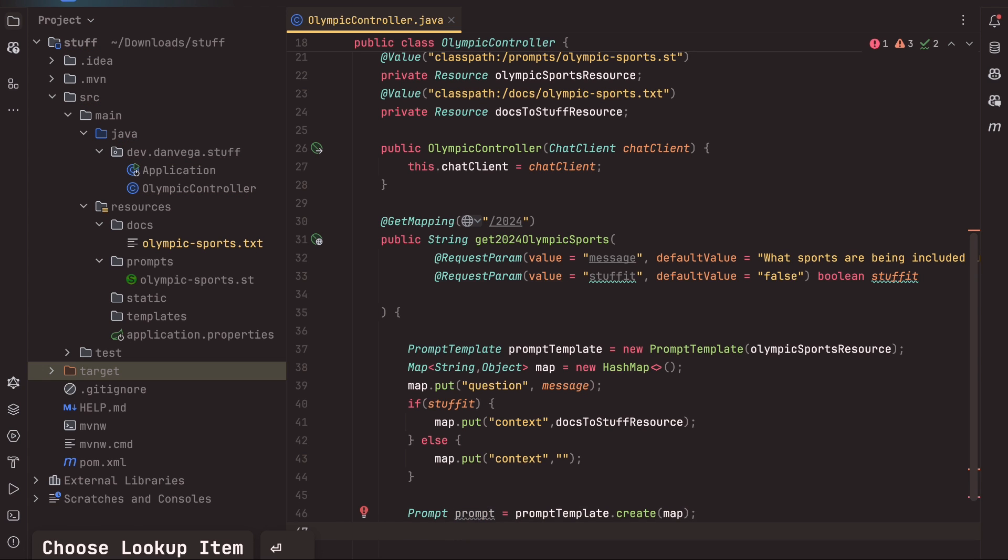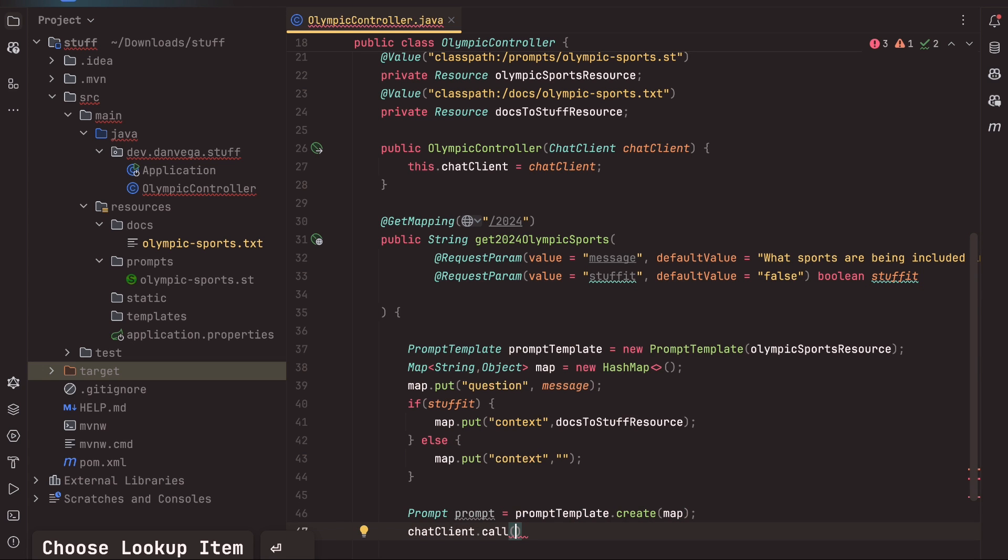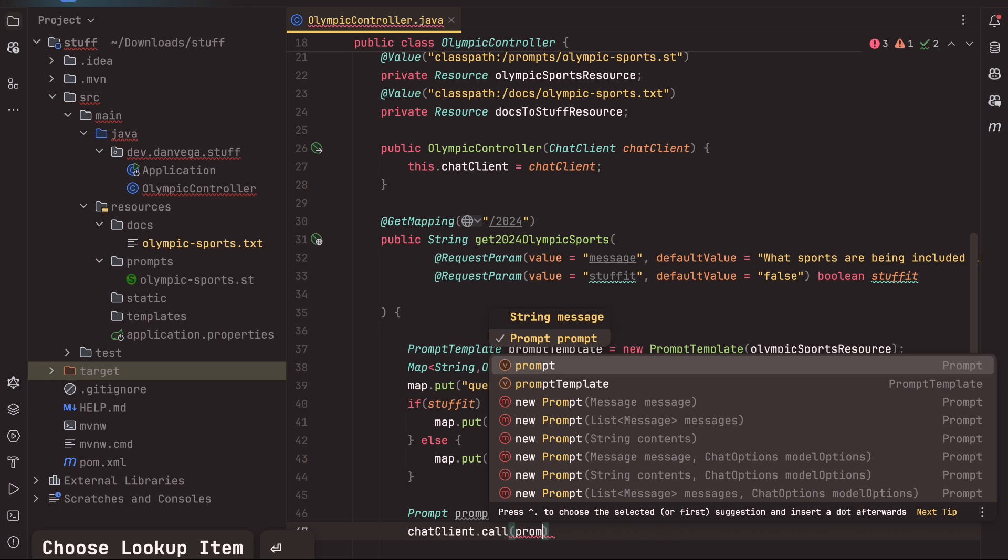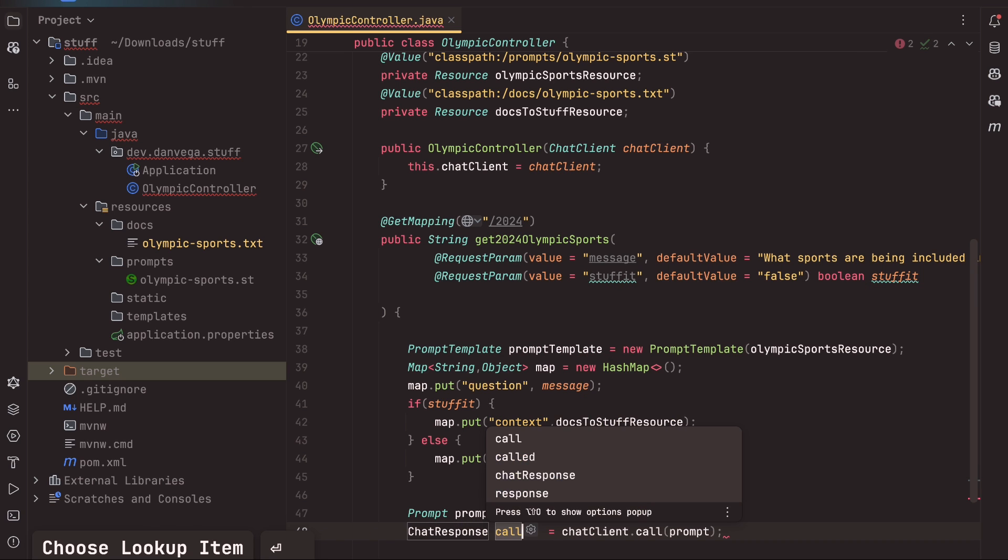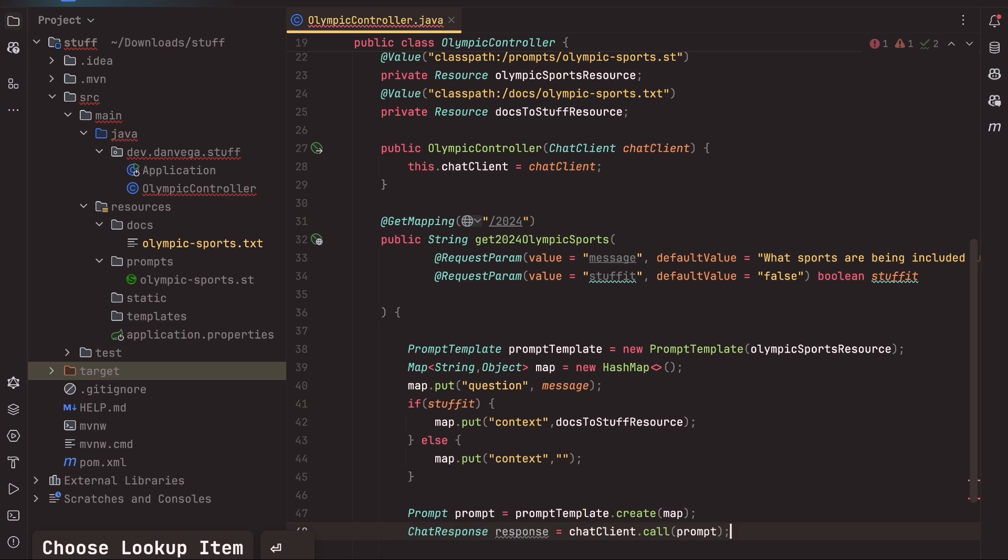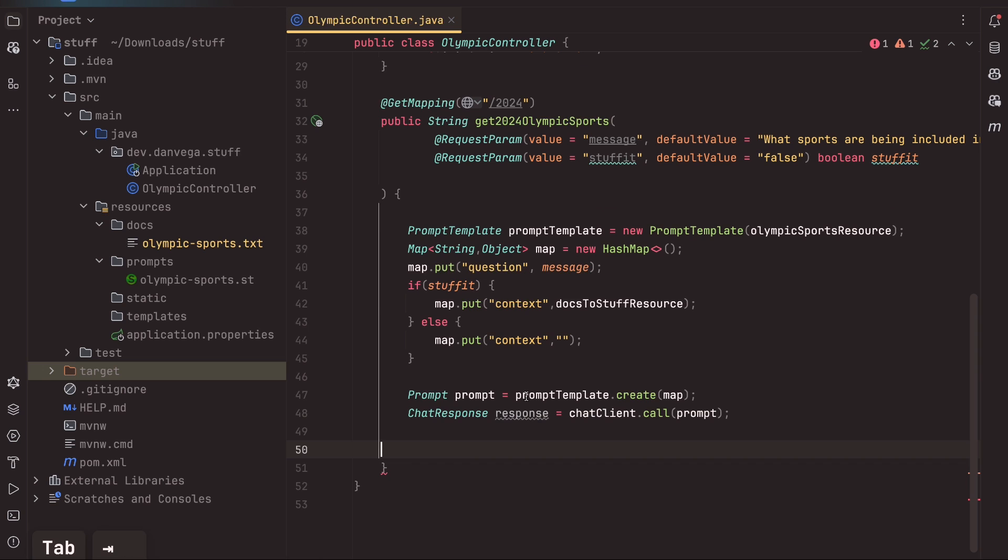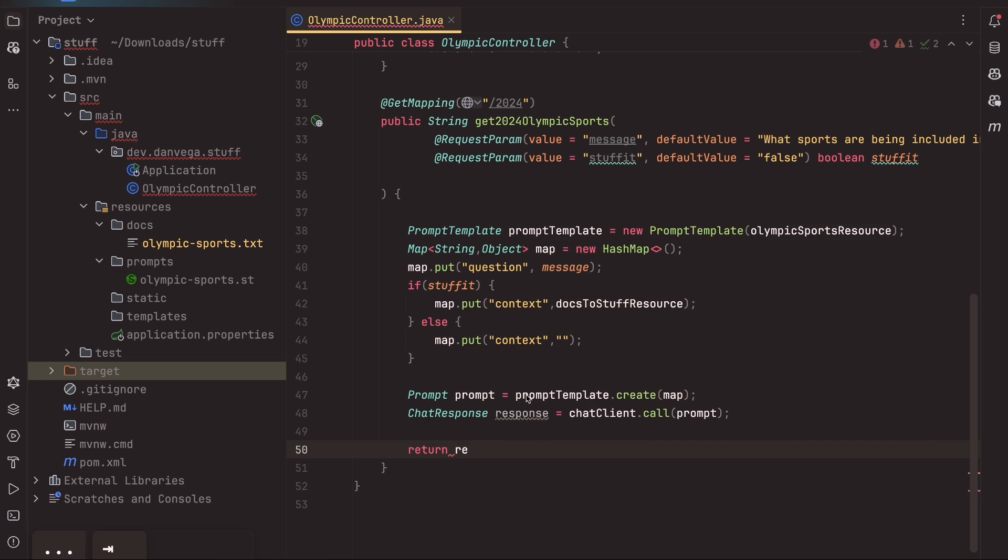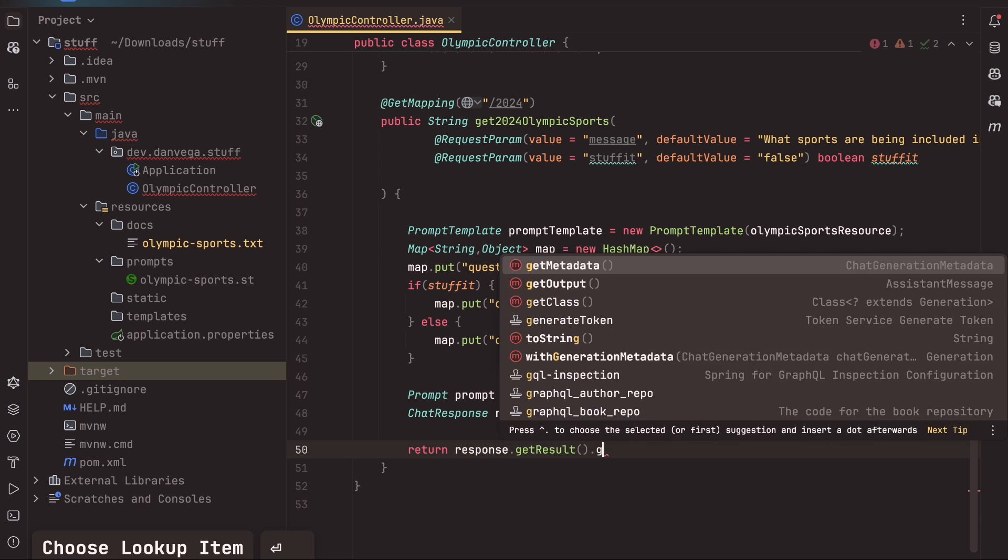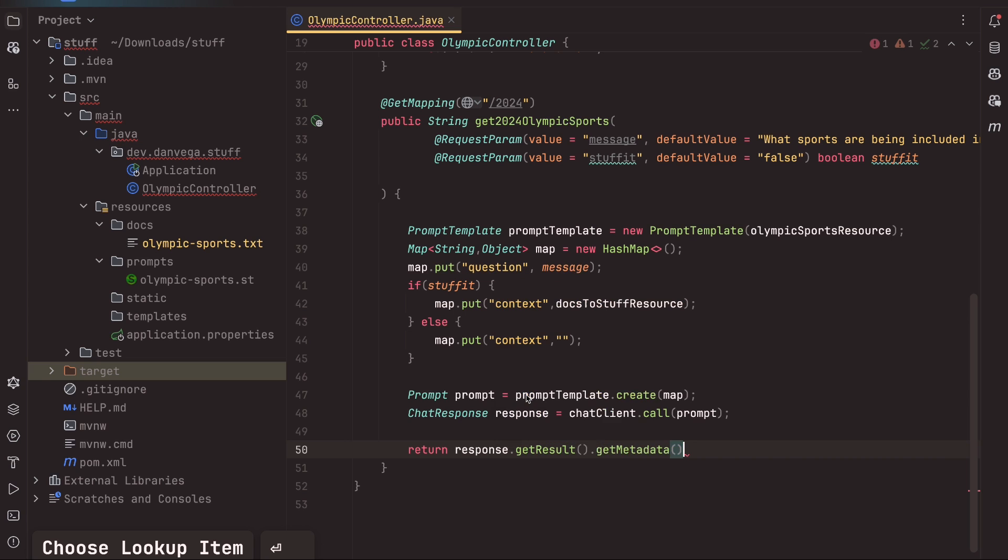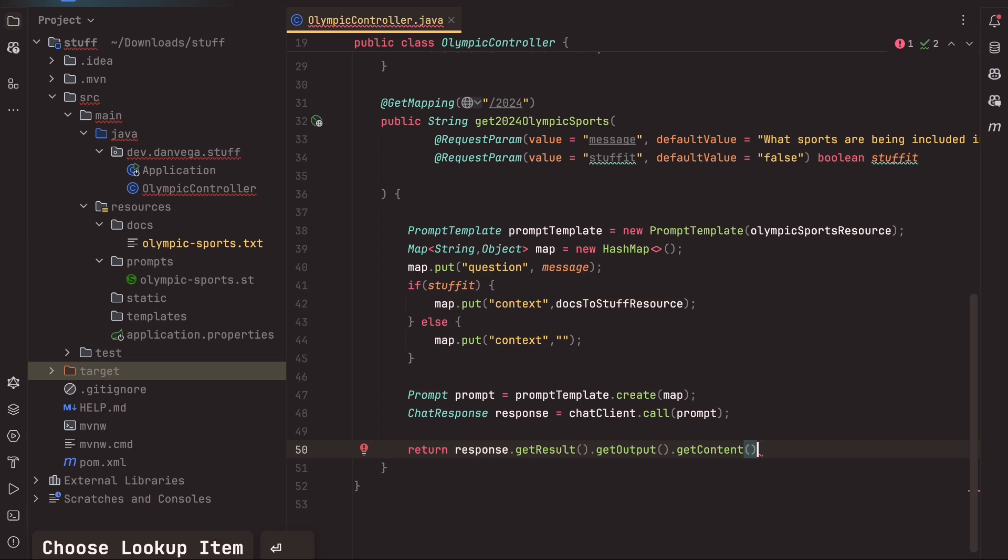And what we'll do is we'll call the chatclients.call, pass in our prompt. And from that, we get a chat response. So we'll say response. And now with that response, we can go ahead and return something. So let's say return response.getResult.getResult.getResult. GetOutput. No, not that one, Dan. GetOutput and getContent. So that's basically going to return the string back of the LLM's response.